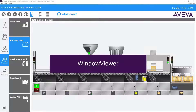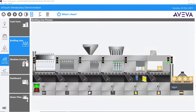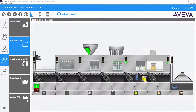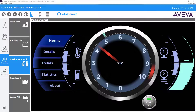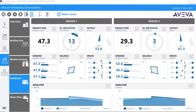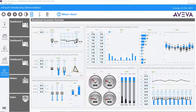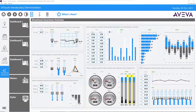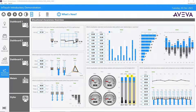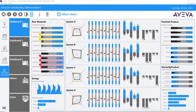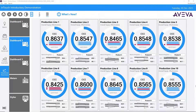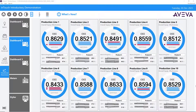Window Viewer is used by operators of industrial facilities and plants to graphically visualize and monitor systems, processes, and equipment. Window Viewer connects to I/O, such as field devices, sensors, and controllers.